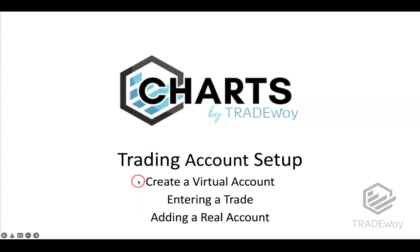We're going to break this into a couple areas. One, I want to talk about creating a virtual account. This is practice money. It trades just like a real account, but there's no risk to it. And of course, no real profits either.